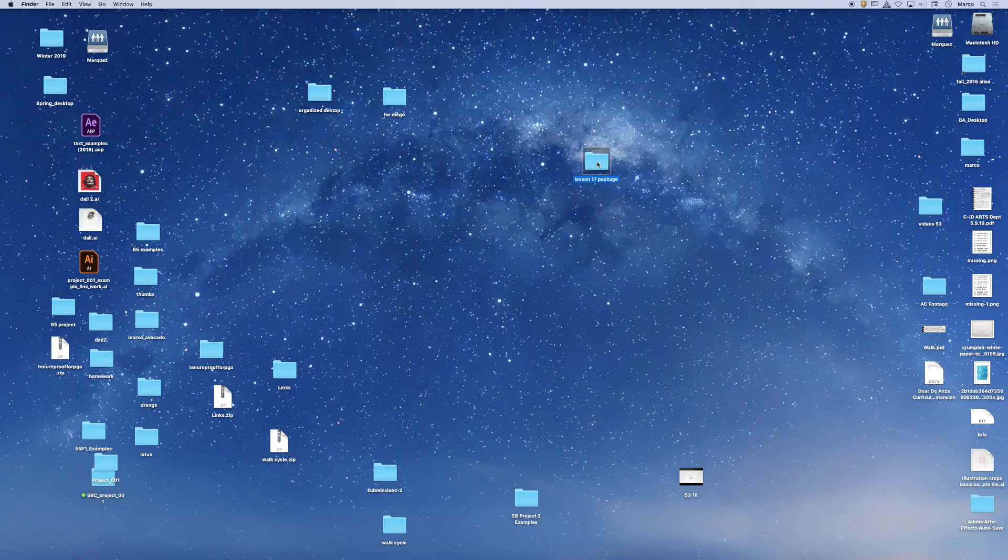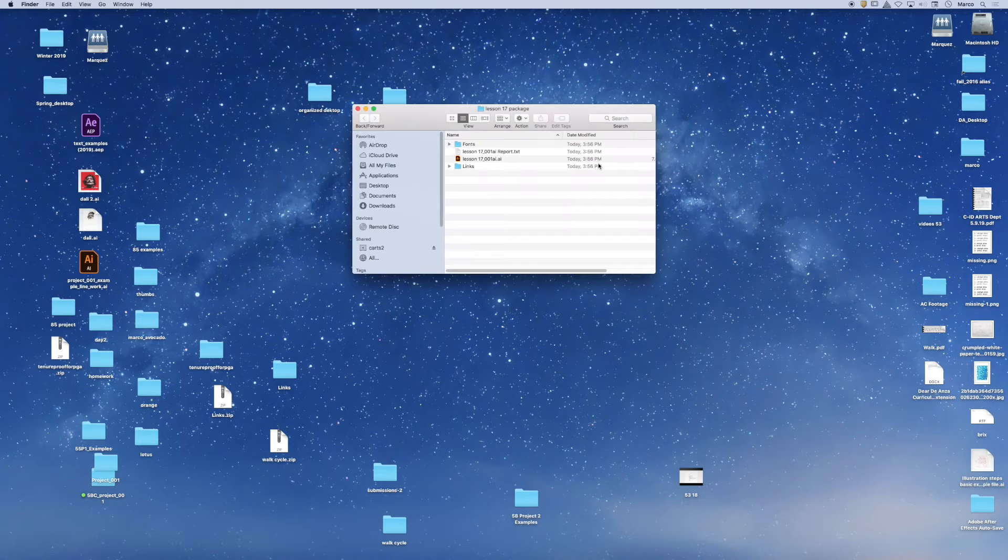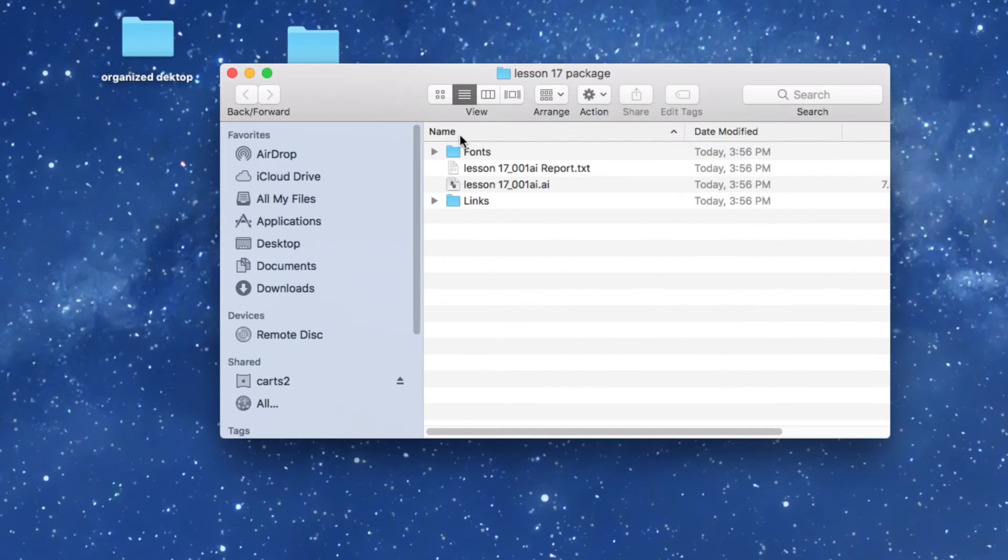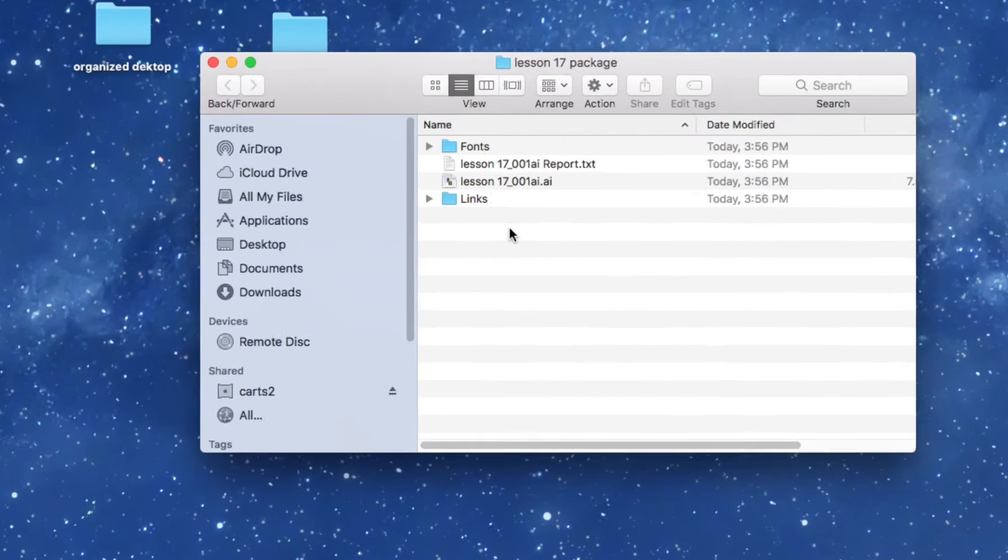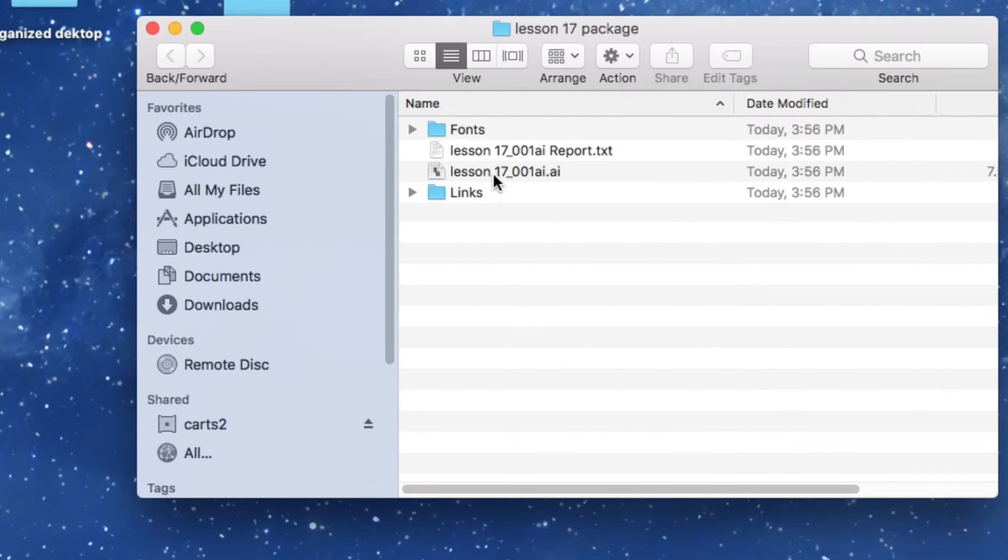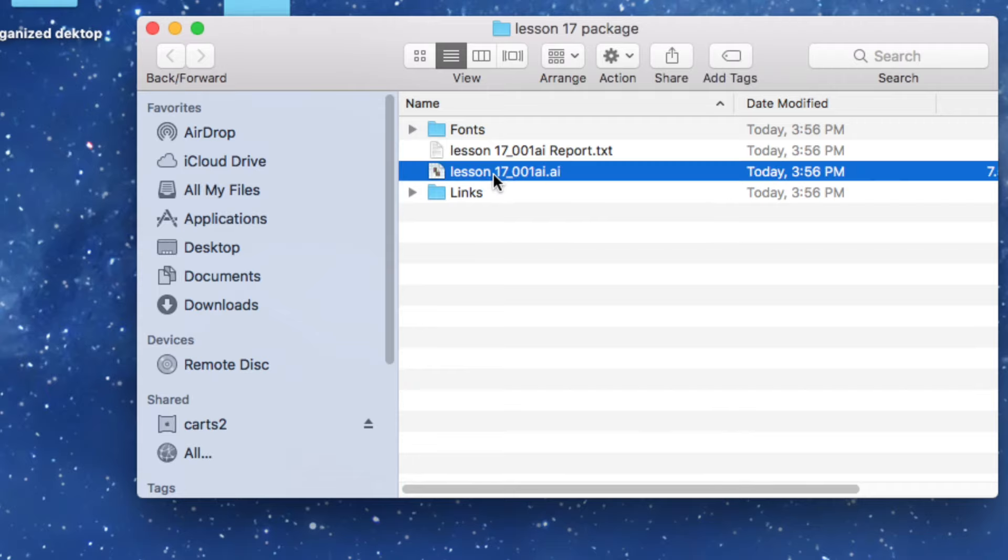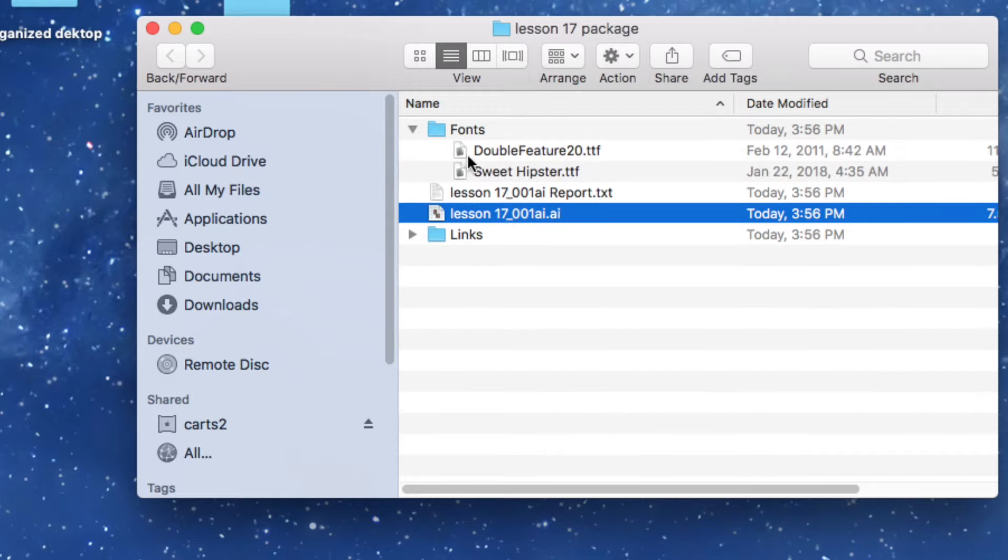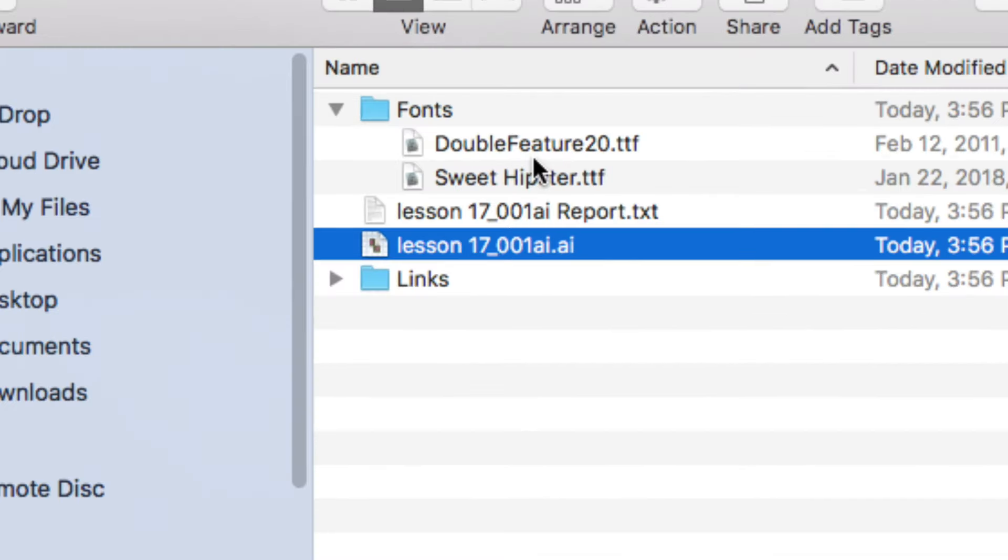So when I open up this folder, the Package feature should have created a copy of my AI file. So there it is, there's my copy of my AI file. It should have grabbed any fonts that were used in my document. So you can see that it did that.